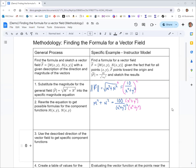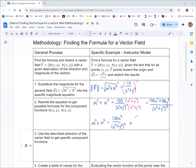That gives us 100x squared plus 100y squared in the numerator, and x squared plus y squared cubed in the denominator. Now we're able to separate that rational expression into two terms. The denominators are the same; it's the numerators that are different. That helps us figure out which part goes with m and which goes with n, though we still need to use information about the direction.